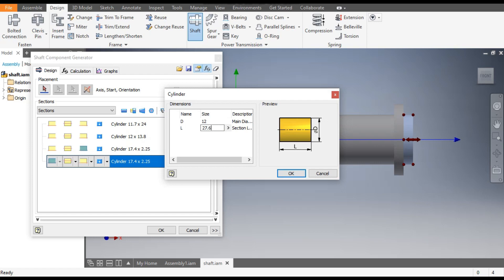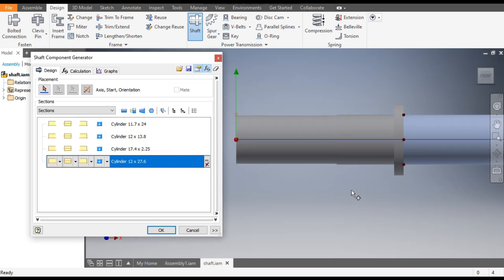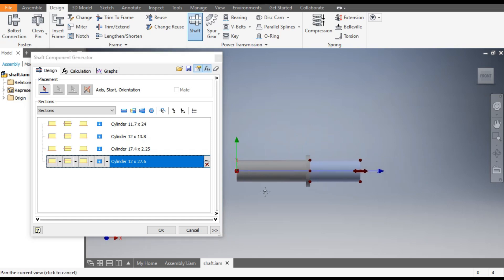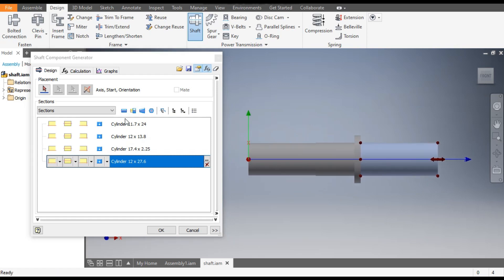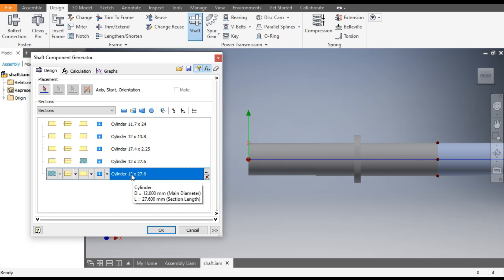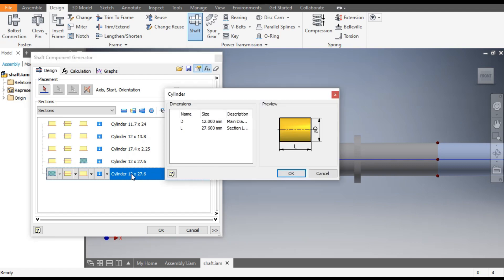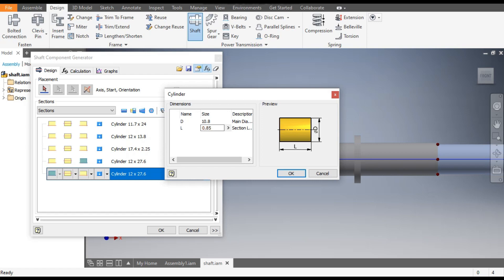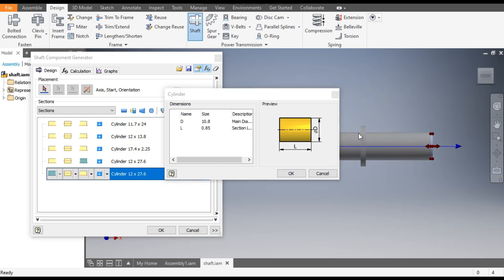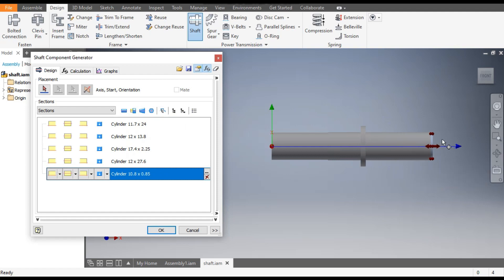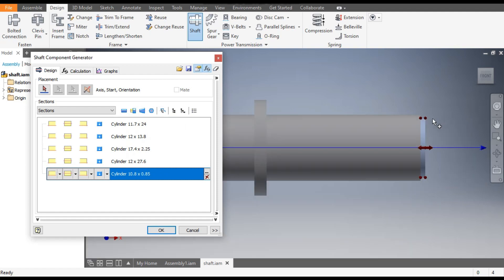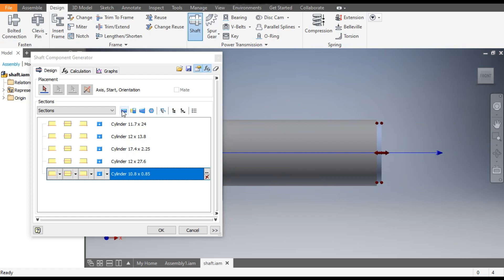Now again Insert Cylinder. Double-click here. The diameter will change to 12 mm and the length will be 27.67 mm. Click OK. Again insert one more cylinder. Double-click, and this time we will take a diameter of 10.8 mm and the length will be 0.85 mm.